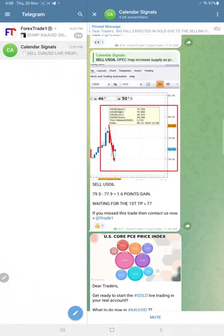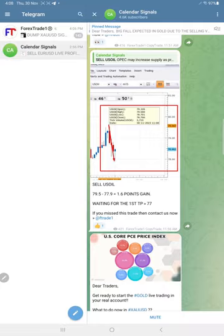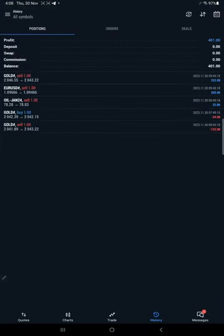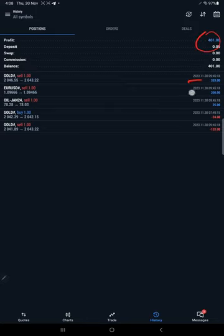Here is the MT5 terminal where we trade as per our calendar signals. Today we made $401 profit, you can see the date.